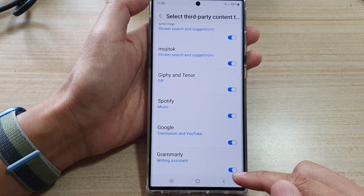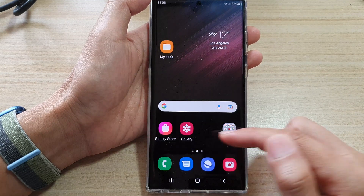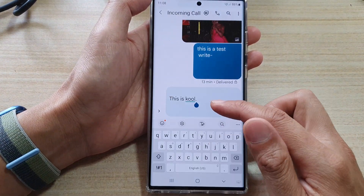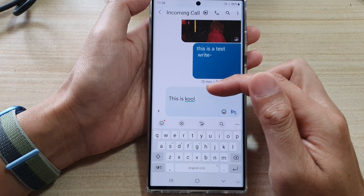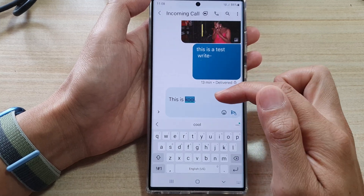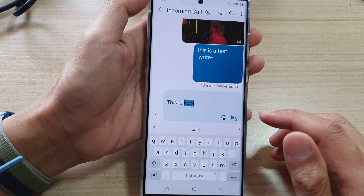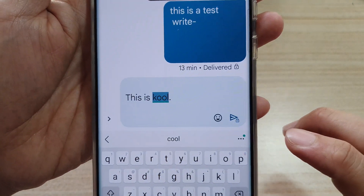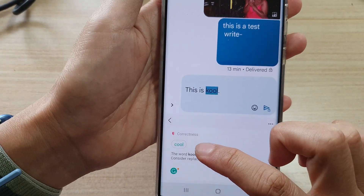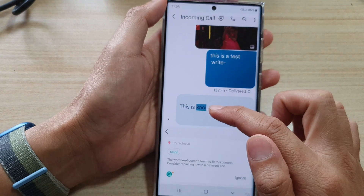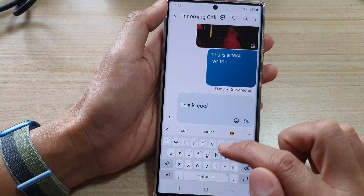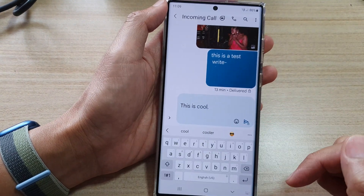Once it is turned on, when you are writing a text, it will automatically check your grammar. You can see when I write — the spelling is wrong — there is a green dot on the side. If you tap on it, it will show you the mistake that you made and how you can correct it. And that's it.